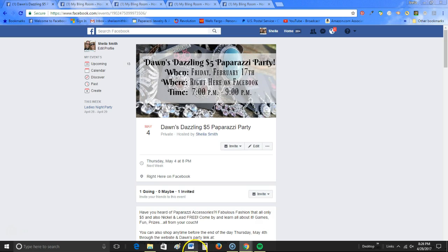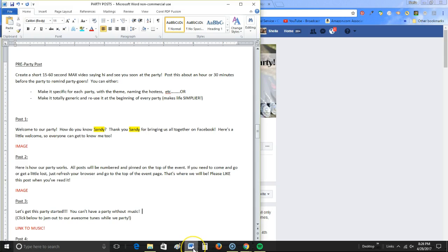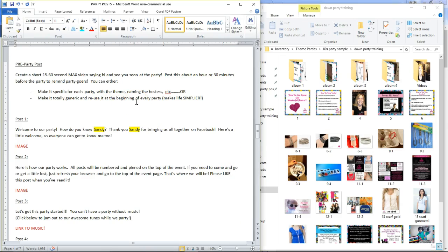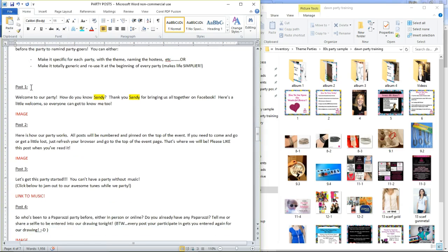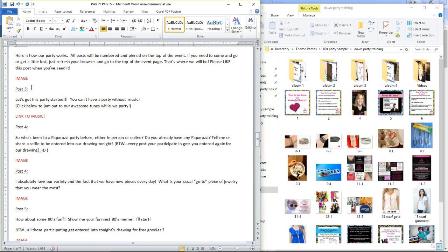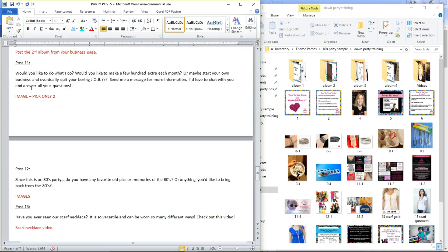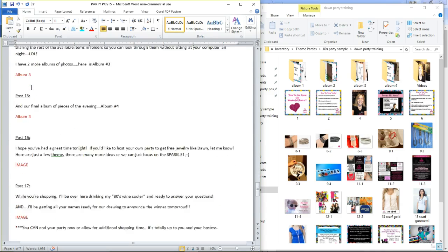Here is the rest of what you will be doing to prepare for your party ahead of time. I have a couple of screens I'm going to open here for you. First is my Word document. You can use whatever you are comfortable with — I use Microsoft Word. What I have created here is my pre-party post, my post one, post two, post three. These are all of the posts that I am going to make during the entire party on party night.